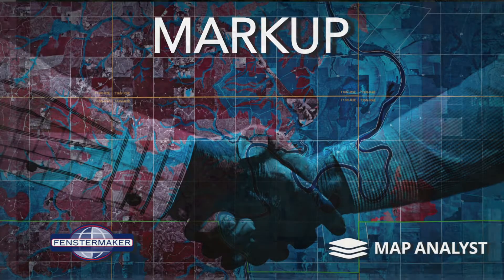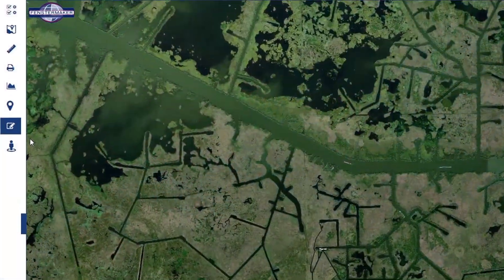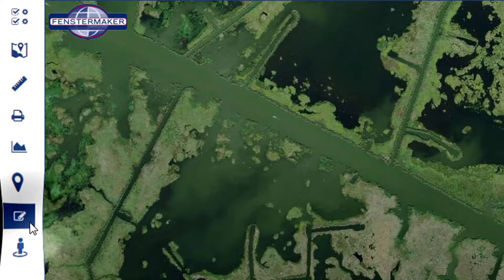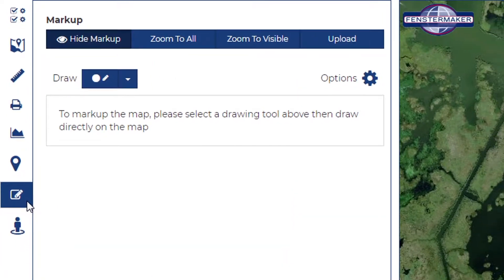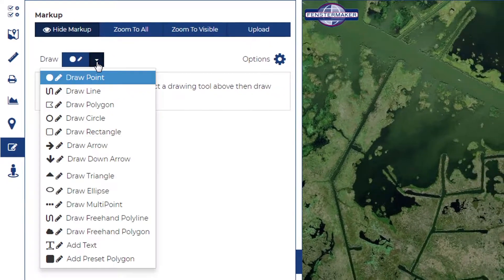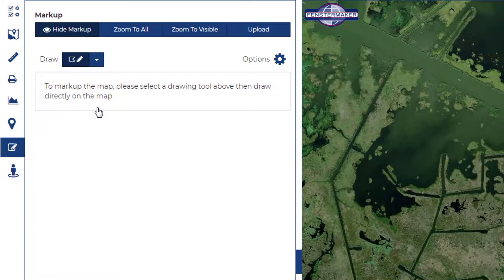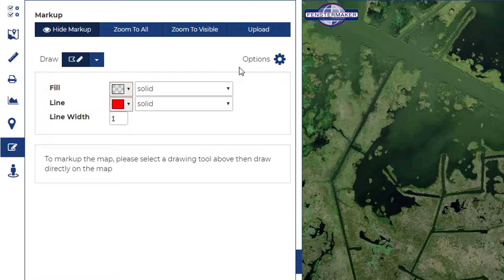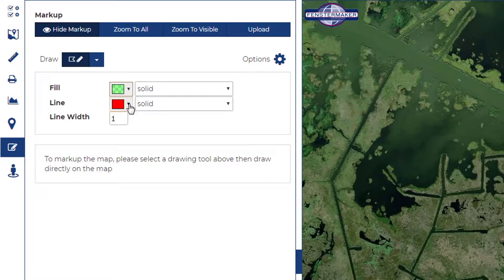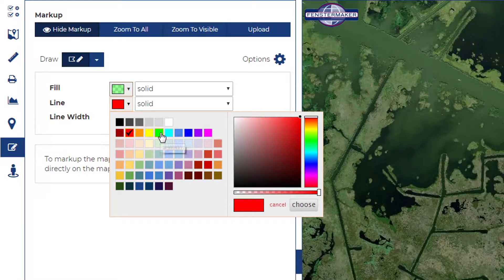Let's add annotations to our map utilizing the markup tool located in the plug-in pane on the left hand side of your screen. Select what you would like to draw from the drop-down menu, and you'll have options to configure it in advance of placing it on the map here in the west pane.